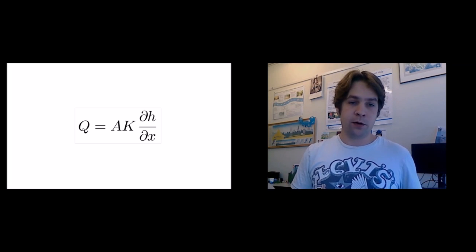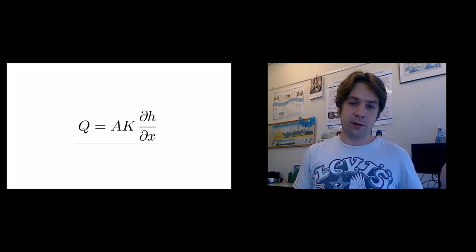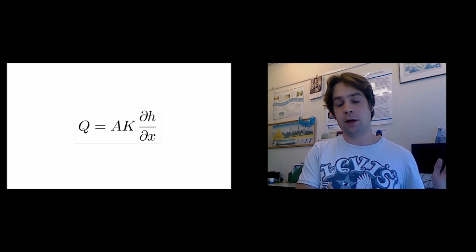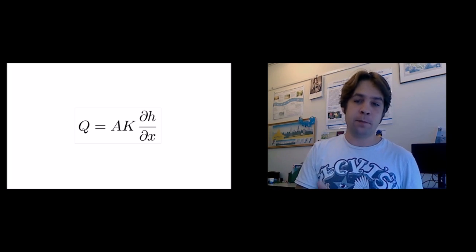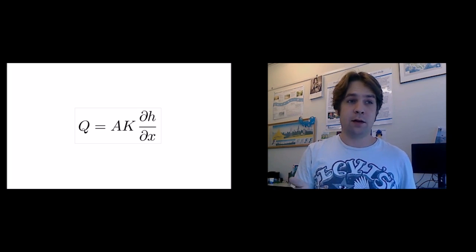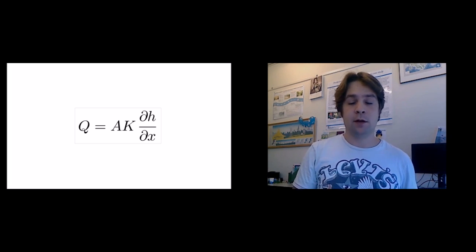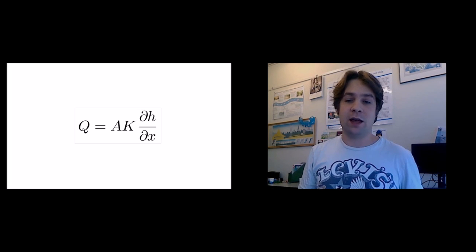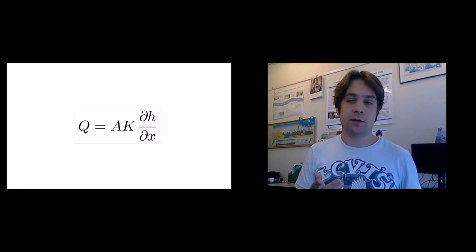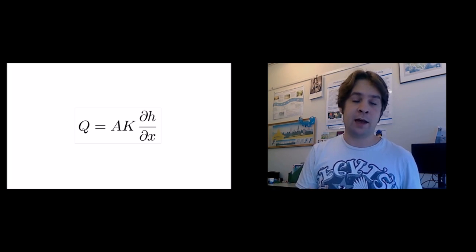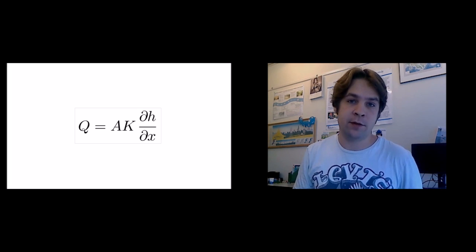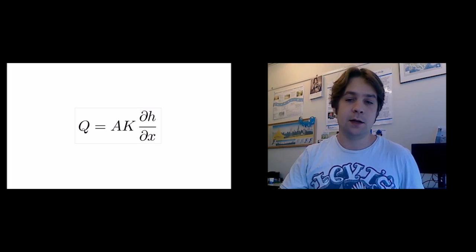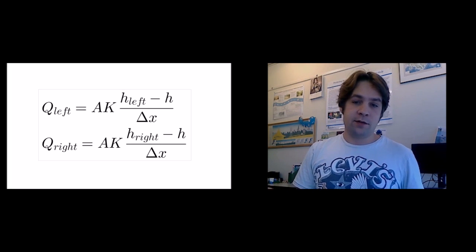In groundwater flow, we have this simple relation between a flux, we have an area through which the water flows, and a hydraulic conductivity called K, and we have a difference in potential in head, the spatial derivative of that. So we're going to discretize this.